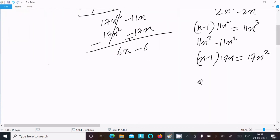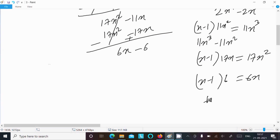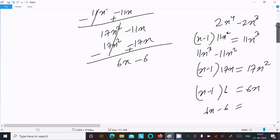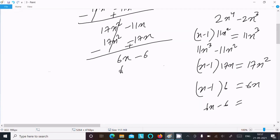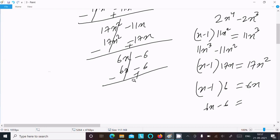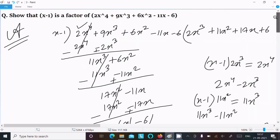So x minus 1, and here we need to get 6x. If we multiply by 6, then we get 6x minus 6. So we multiply by plus 6, giving 6x minus 6. Subtract — minus minus becomes plus — this cancels, this cancels. The remainder comes to 0.